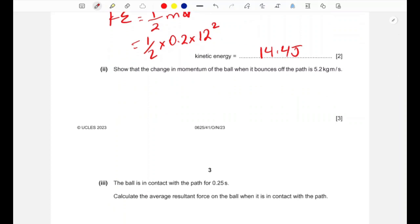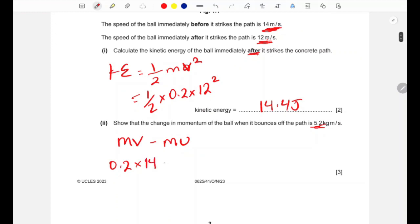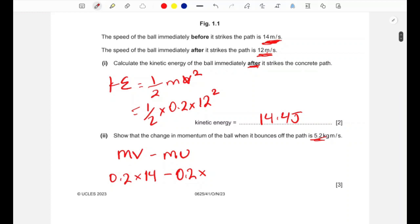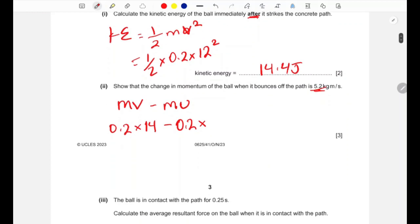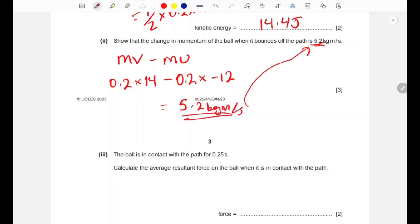Part two: show that the change in momentum when the ball bounces is 5.2 kg·m/s. Change in momentum = m×v_final − m×v_initial = 0.2 × 14 − 0.2 × (−12). Since the ball moves in the opposite direction after bouncing, the initial velocity is taken as −12. So 0.2 × 14 − 0.2 × (−12) = 2.8 + 2.4 = 5.2 kg·m/s.